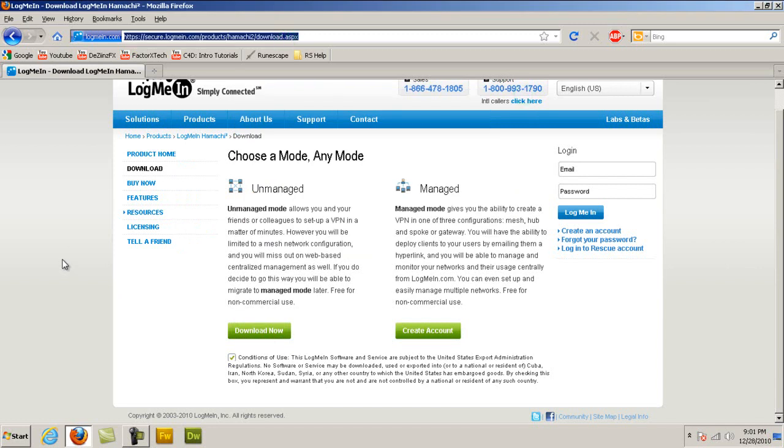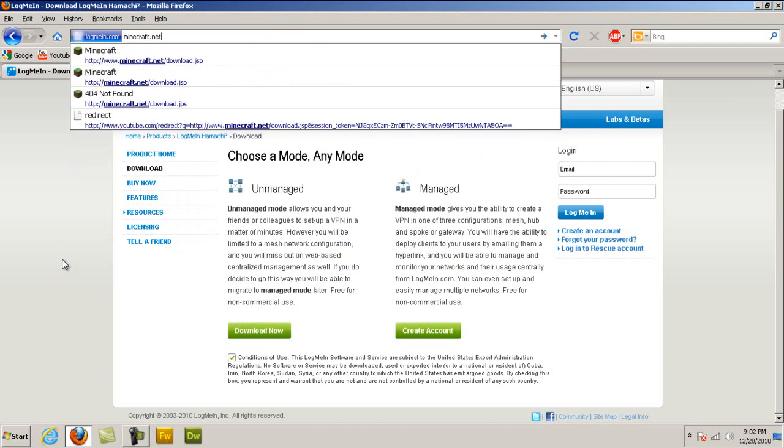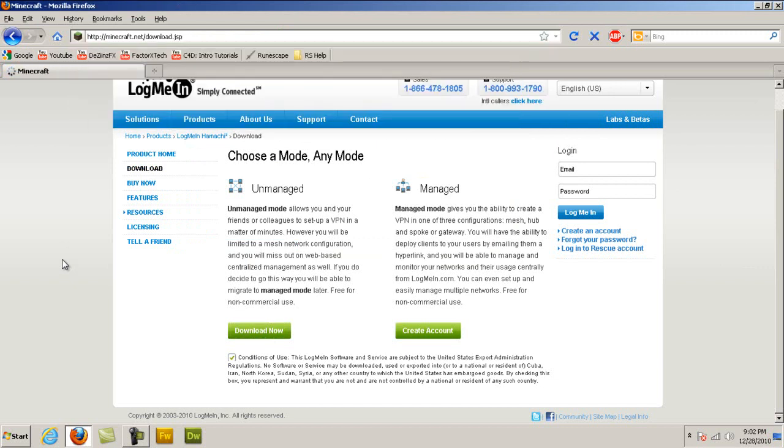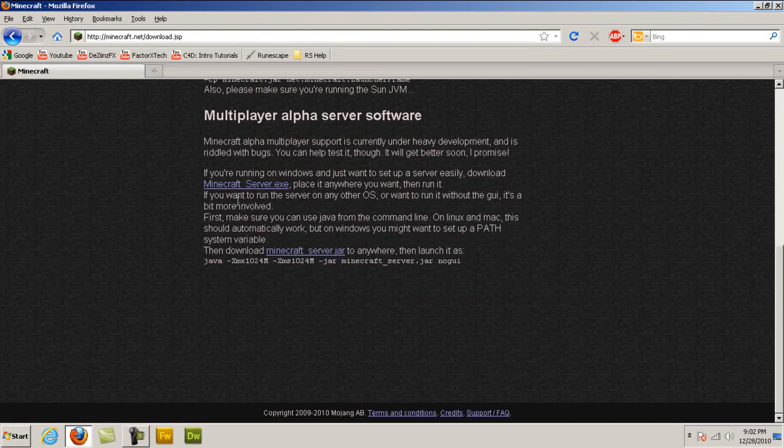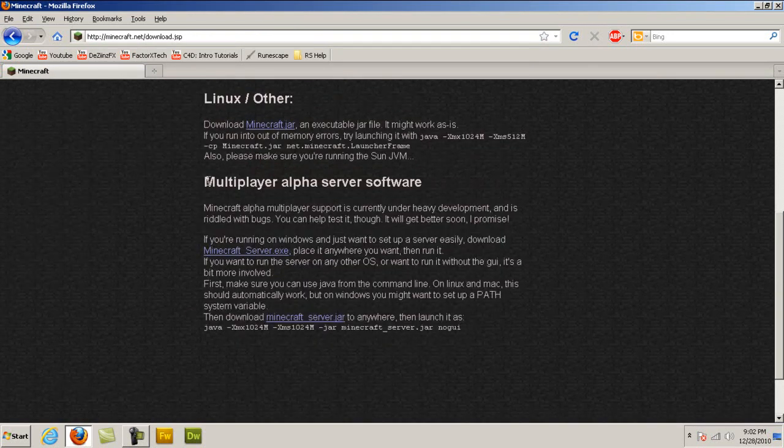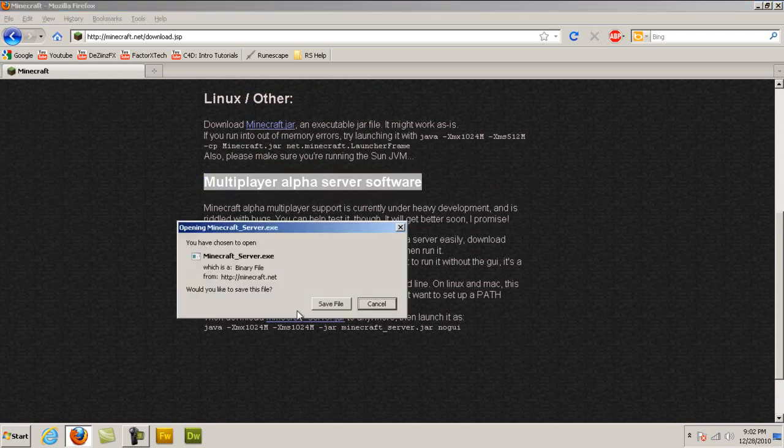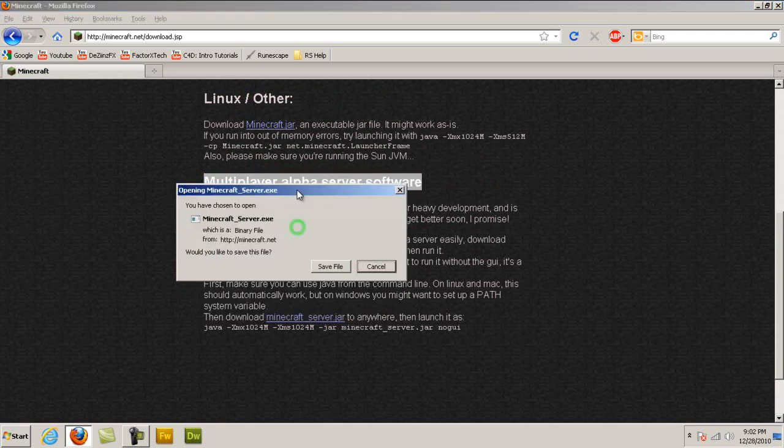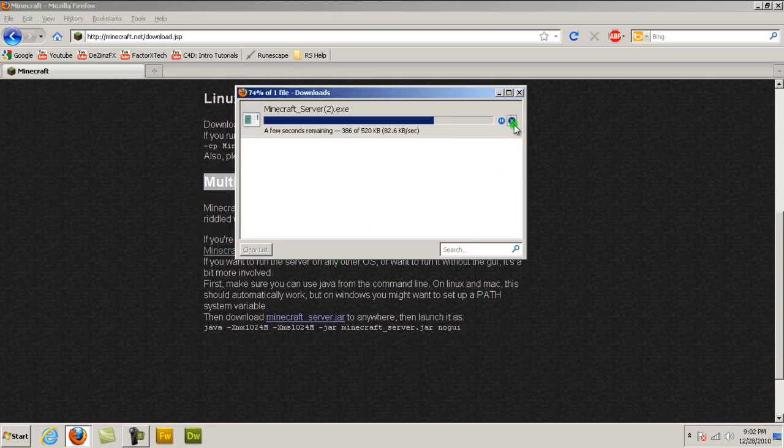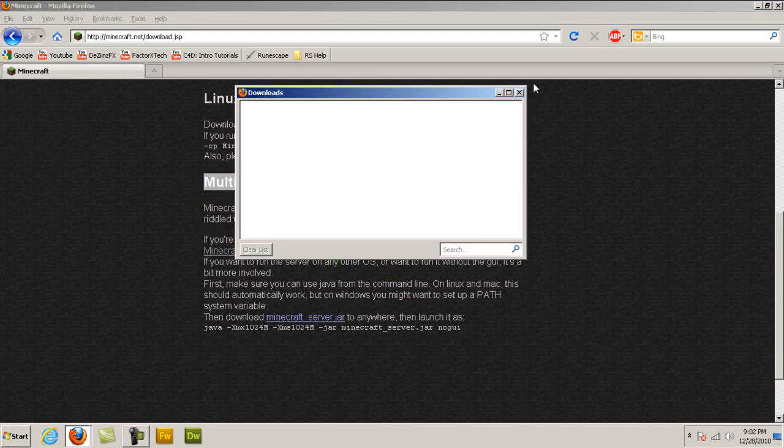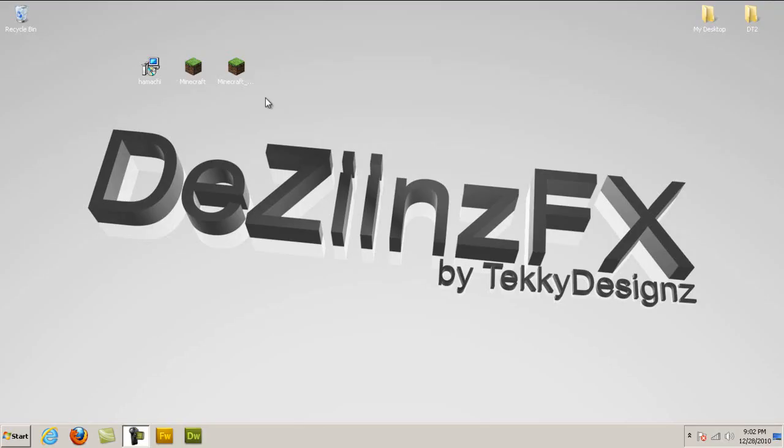Then, thanks to Notch, he provided us the server creator on his site. So just go to minecraft.net/download.jsp and go all the way down to where it says multiplayer alpha server software, and click on minecraftserver.exe. Don't worry, you don't need to press minecraftserver.jar. So just click save. But I already have it on my desktop, so let's get it started.